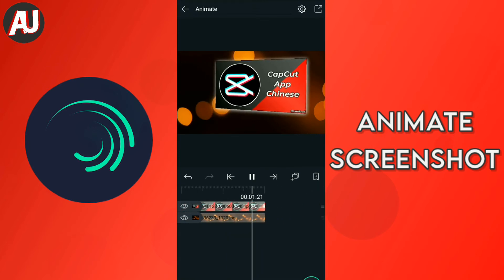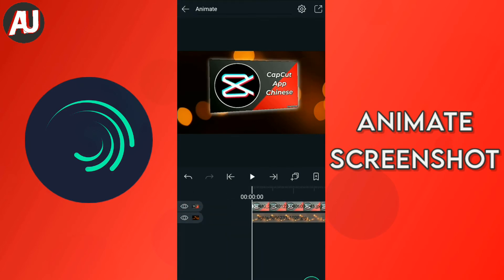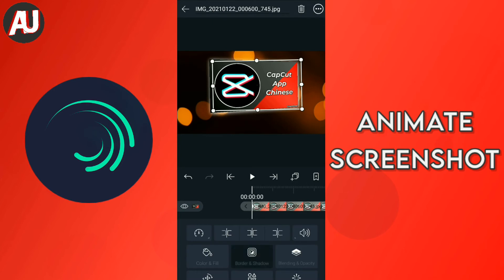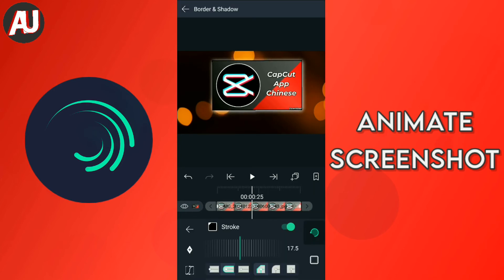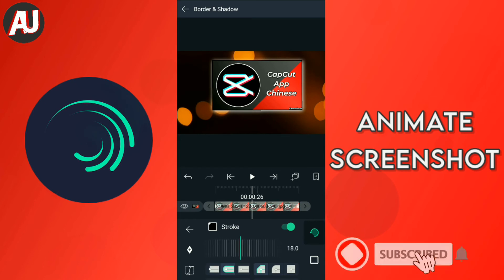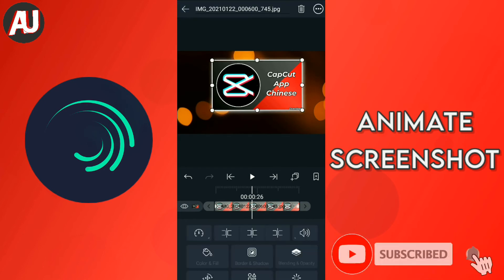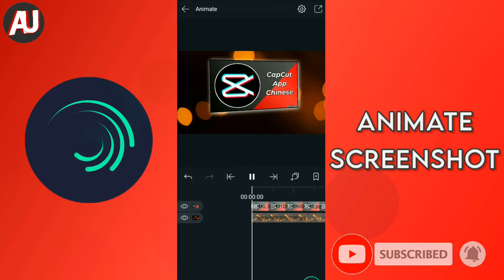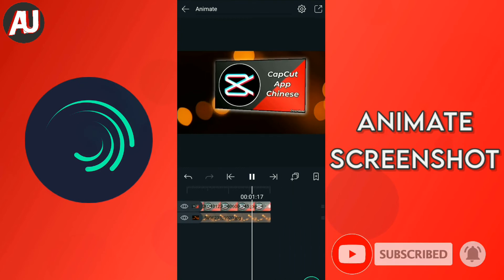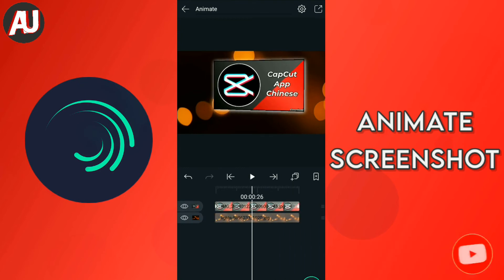So again click on this screenshot and select rotation tool. Again add keyframes at the start and the end of the video. At the first keyframe set angle one degree and the last of the keyframe set angle minus one degree. Okay, so now it looks awesome.